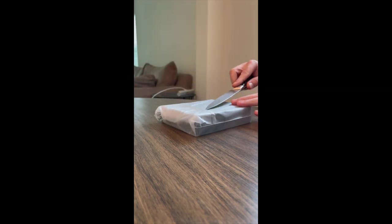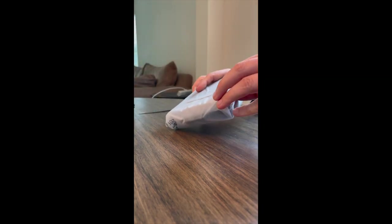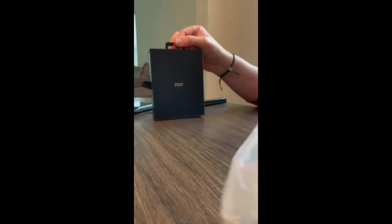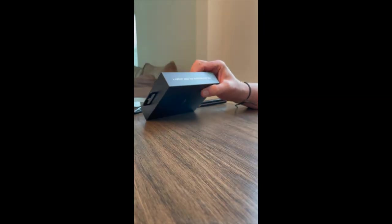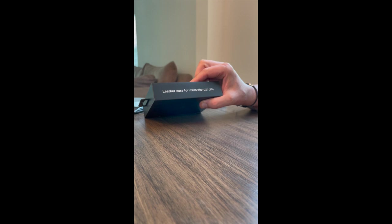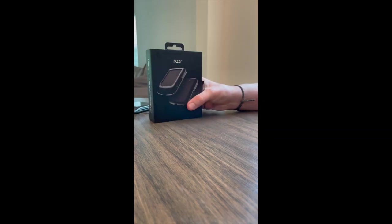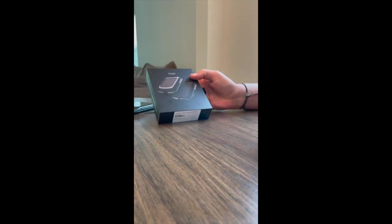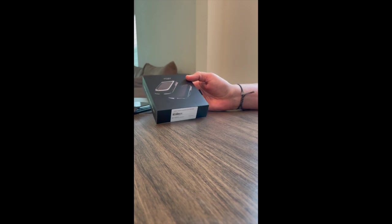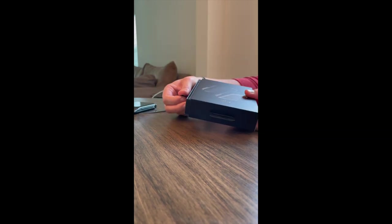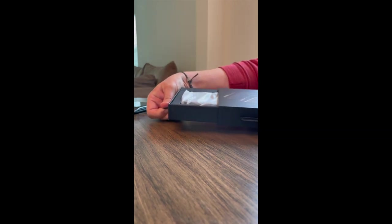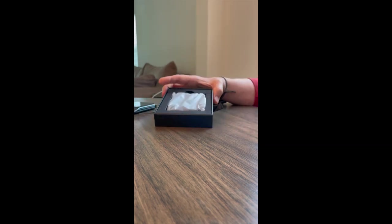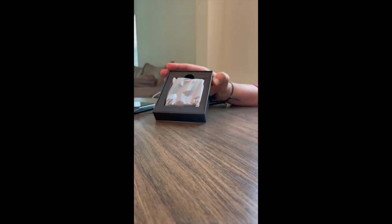So let's open it up. Nice little retail packaging. Leather case for Motorola Razr 5G. Here's the front. Pretty slick. This tray slides out and you're presented with the case.